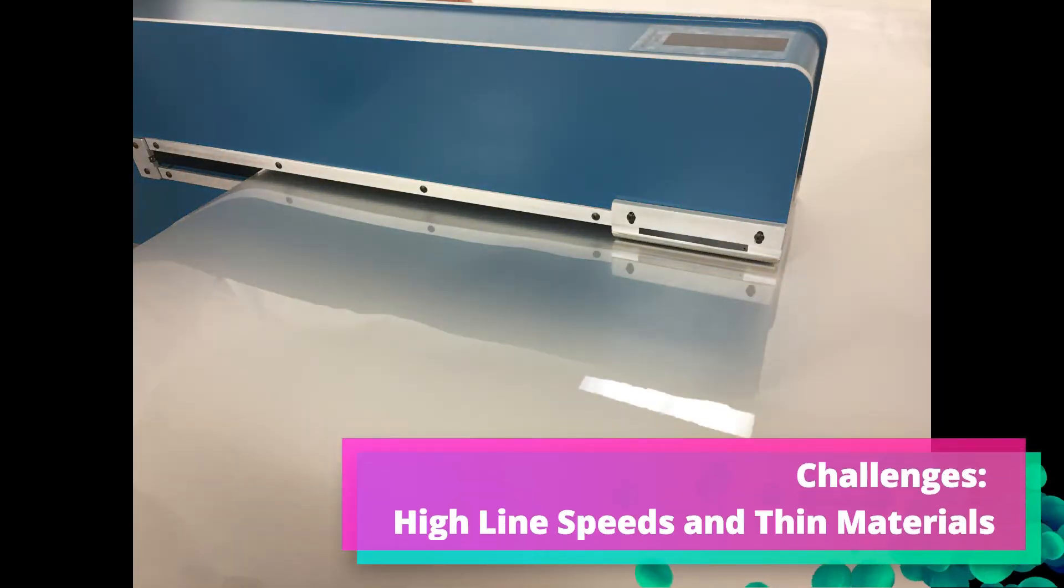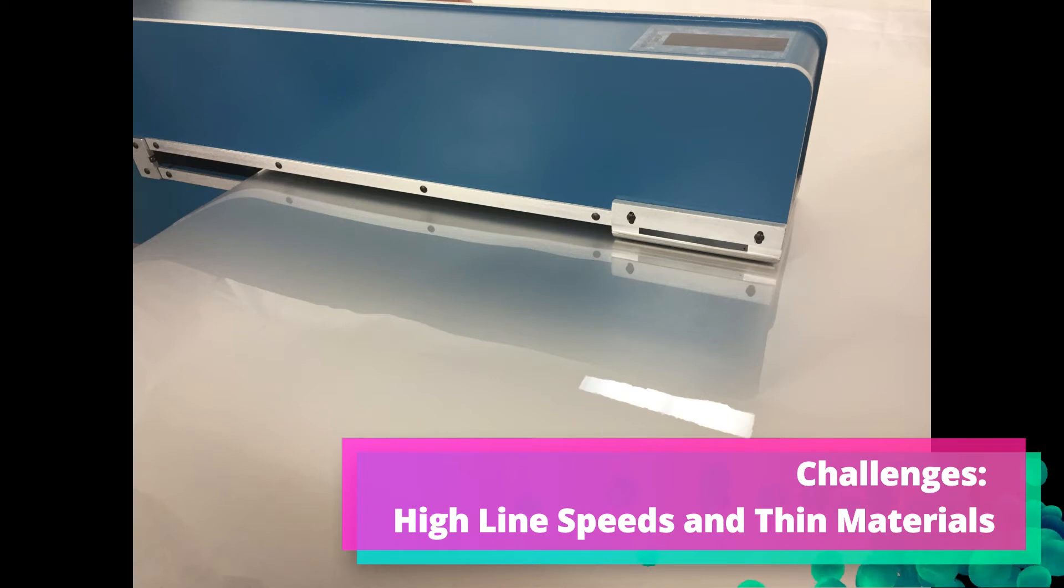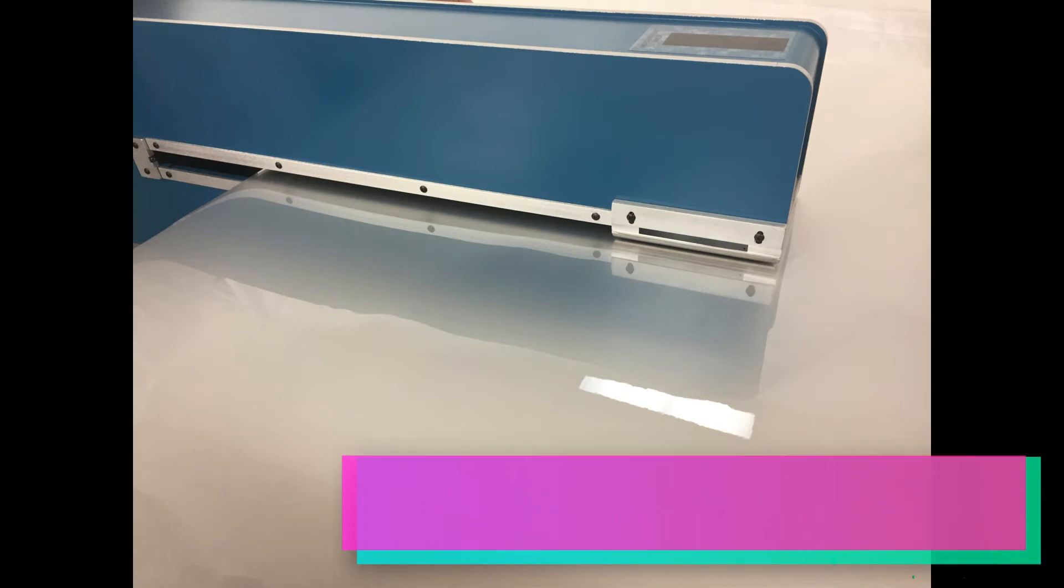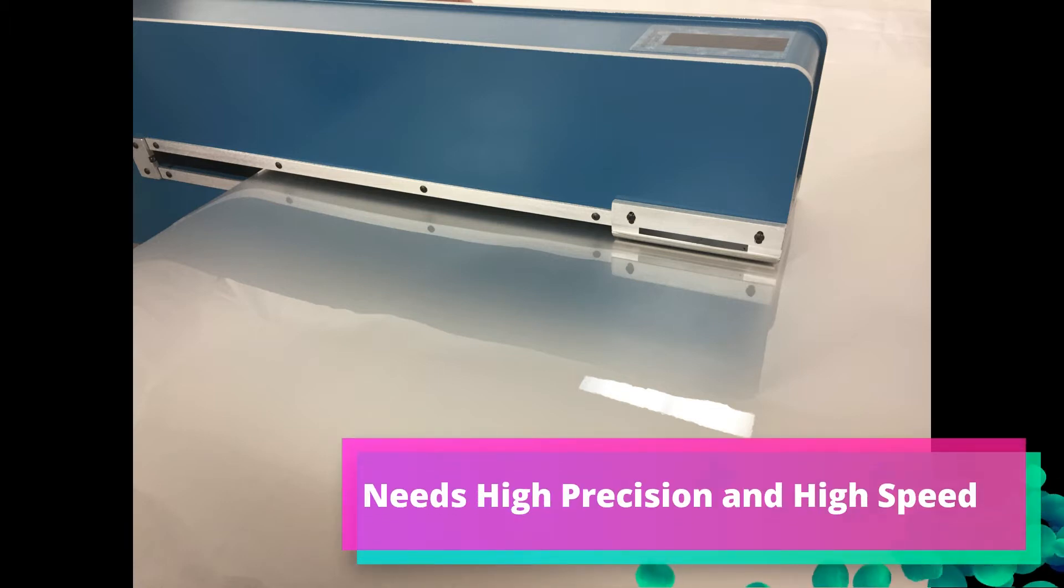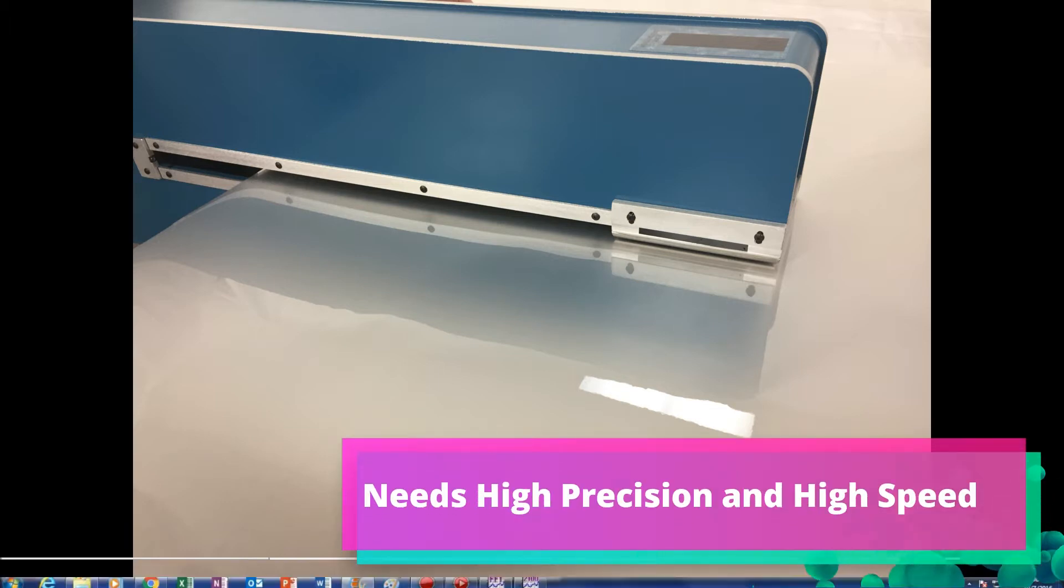There are two main challenges to doing this in film. One is that the line speed is very fast, and the films are typically pretty thin. So you need to have high precision and you need a high speed system.